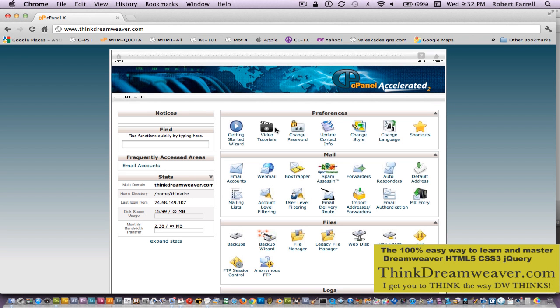Good day. Today I'm going to share with you my time-tested techniques for creating a MySQL database, tying it to a PHP form page, and creating a password protected page with a login page. So let's get started.